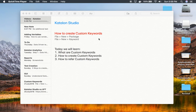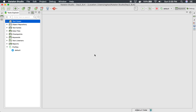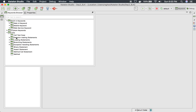Hello and welcome to this session on how to create custom keywords in Katalon Studio. Today we are going to see what custom keywords are, how to create them, and how to refer to them in test cases. Let's get started. I will go to Katalon Studio and here in the keywords browser you will see built-in keywords — inside those you have web UI, mobile, web services keywords, and a section for custom keywords, and then utils.